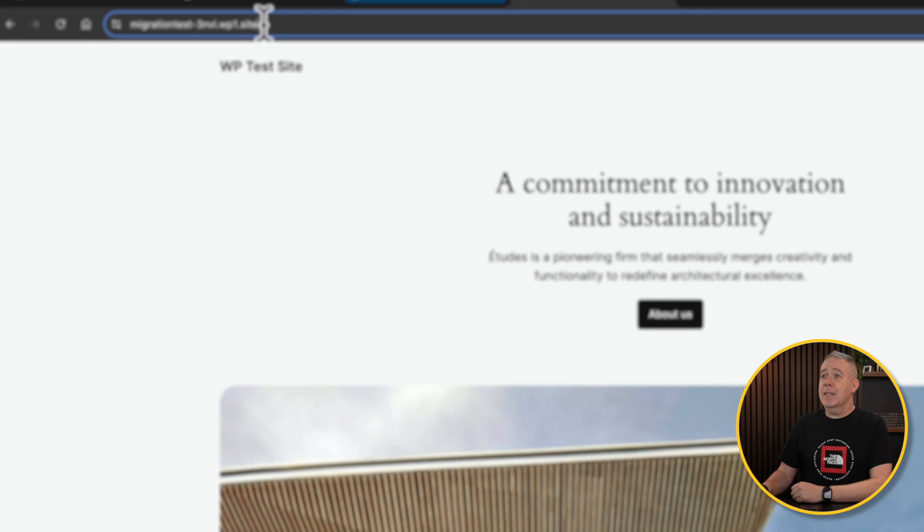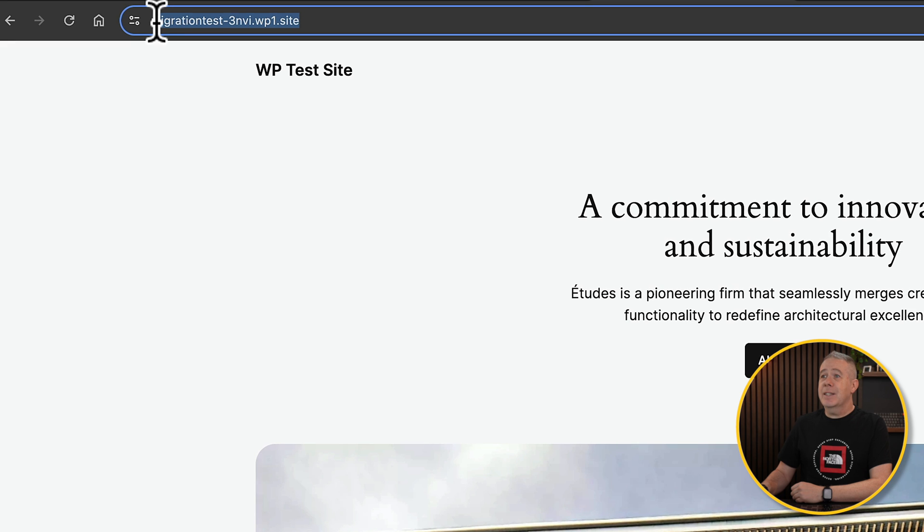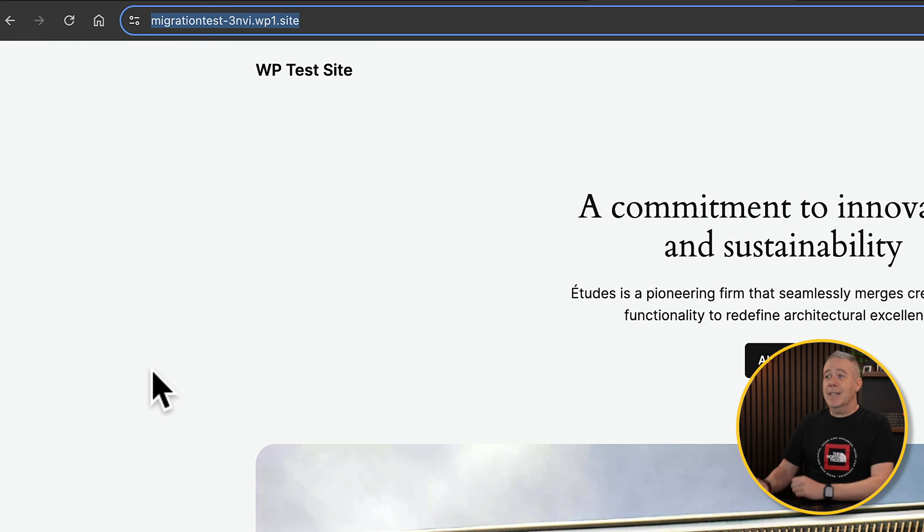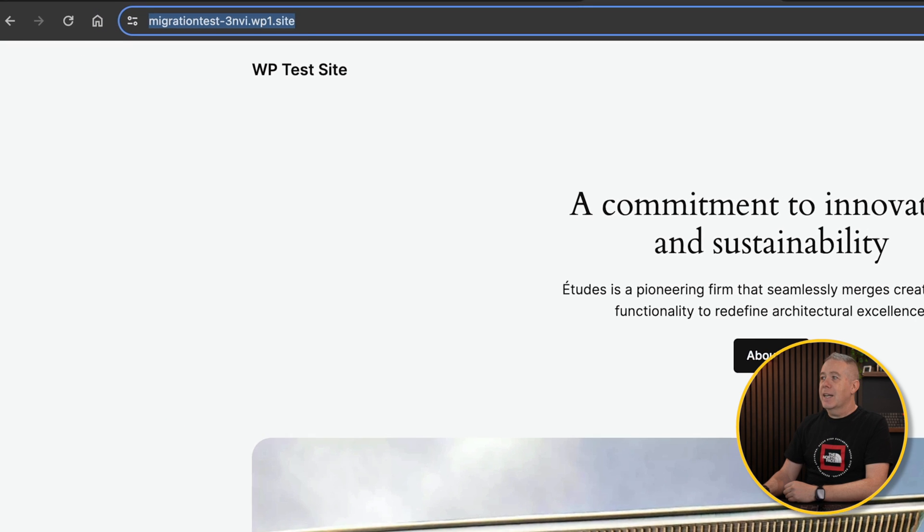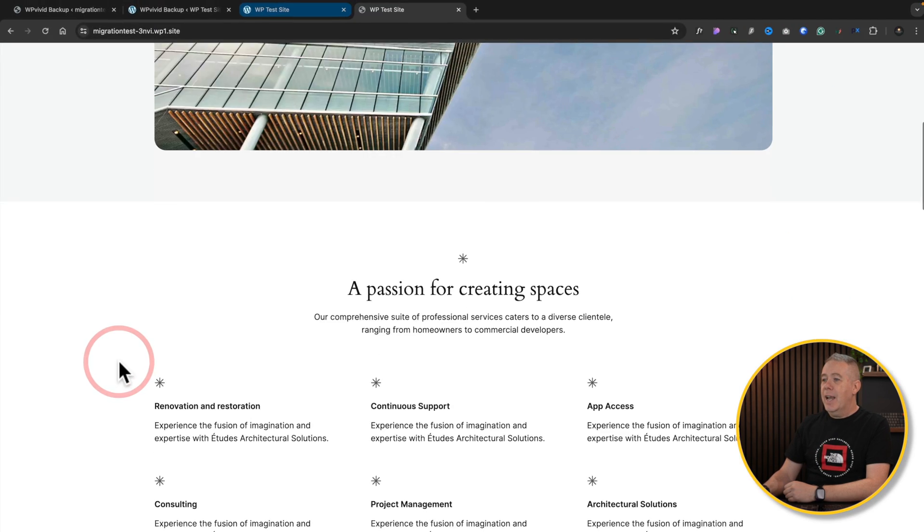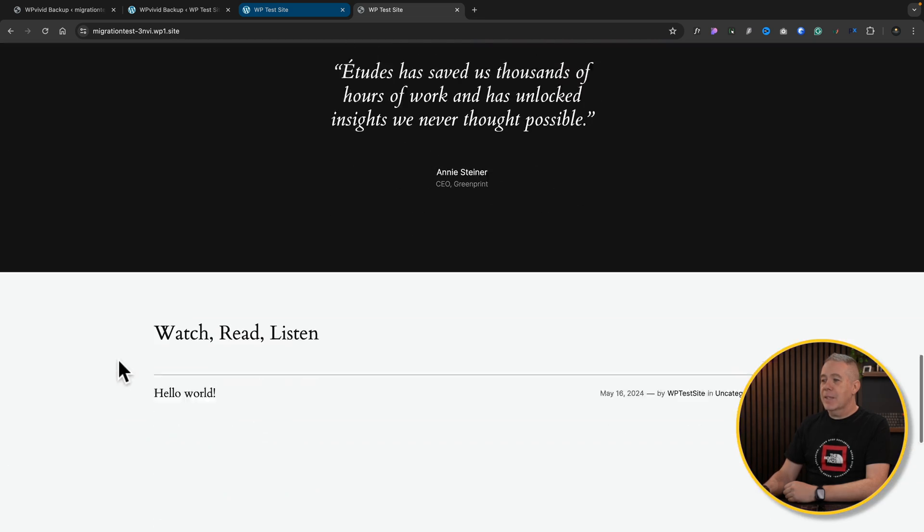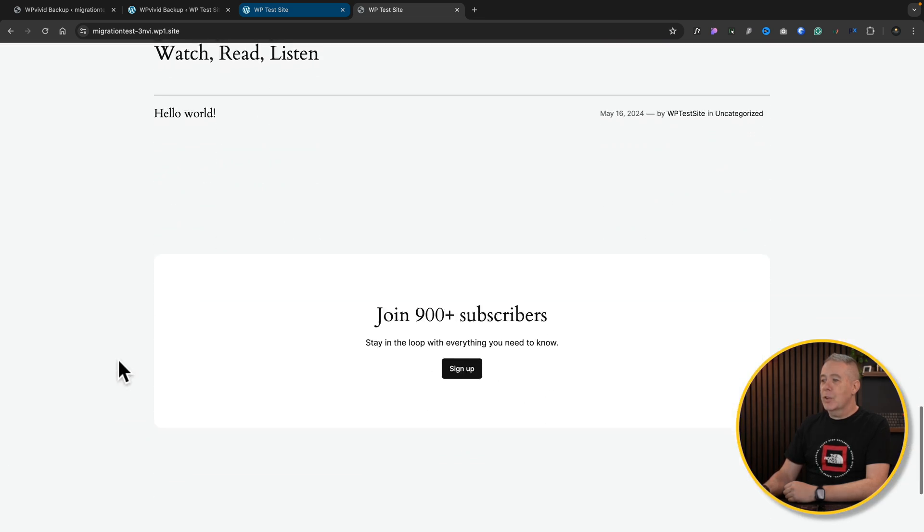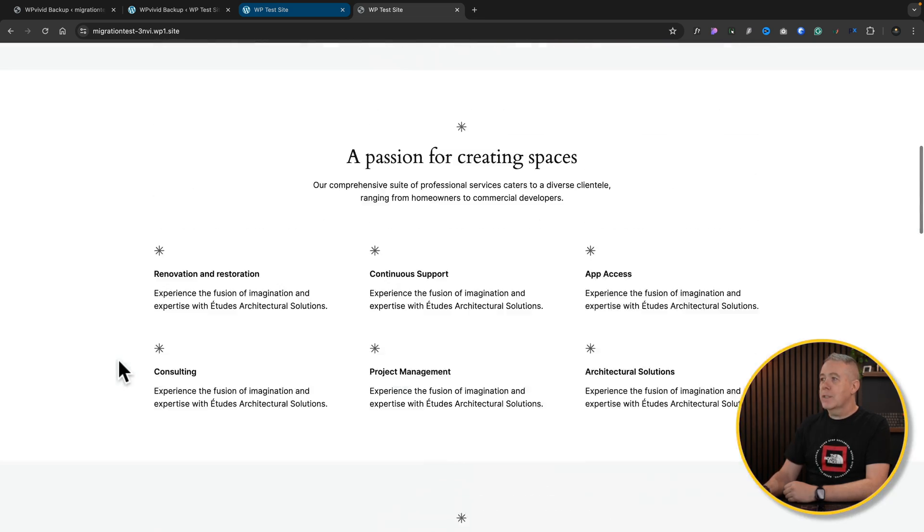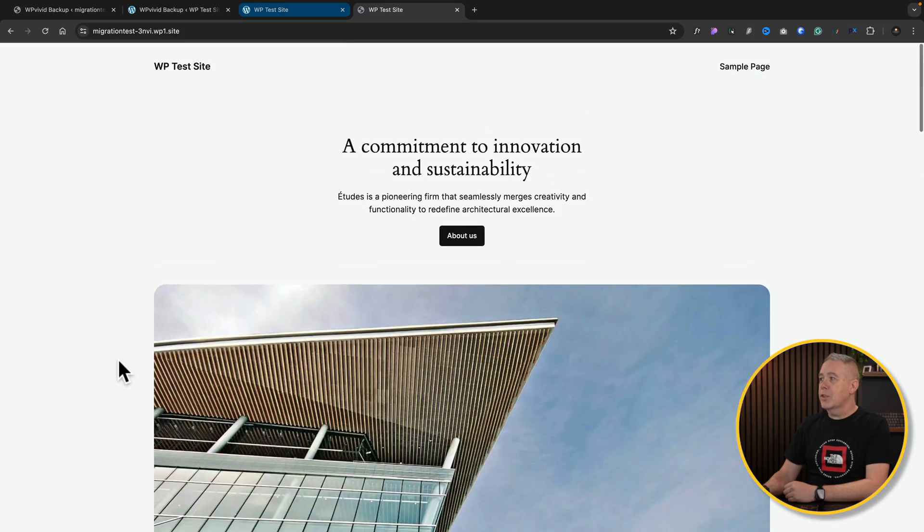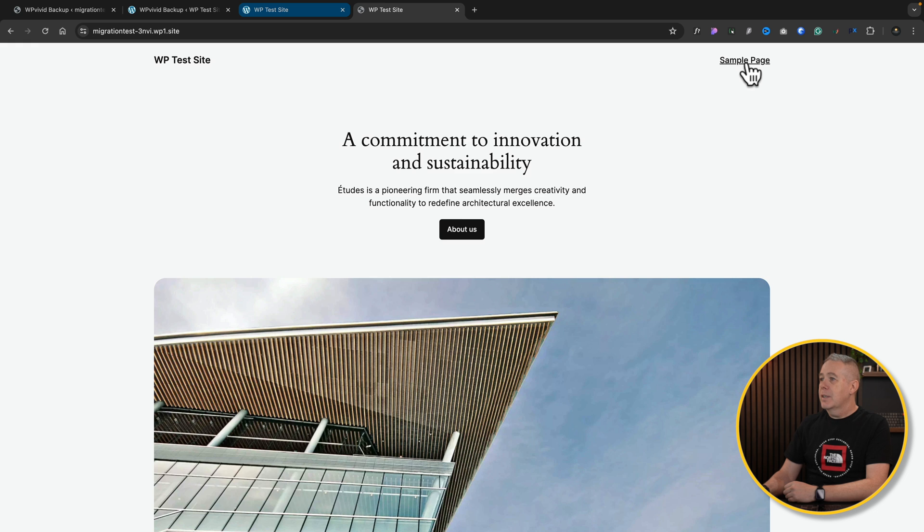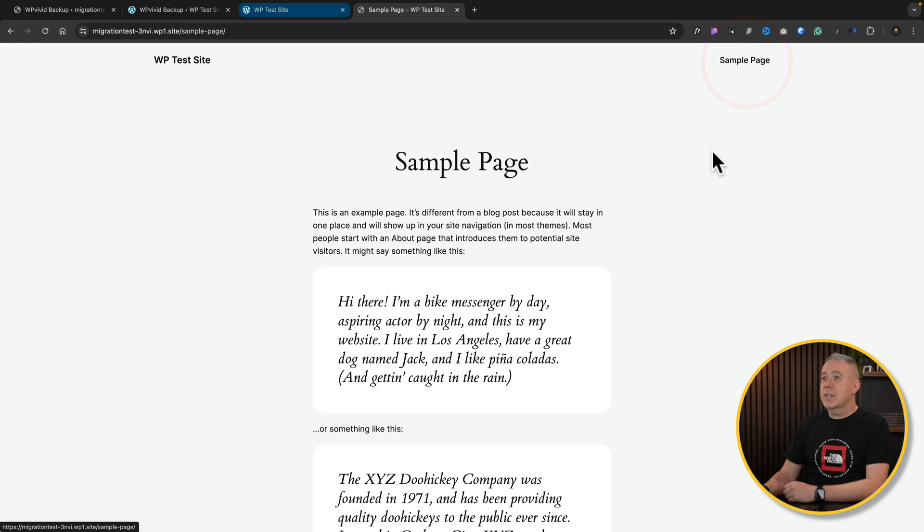You can see if we take a look at the domain at the top, this is the new domain that we've just set up. So this is live on the internet. And as you can see, everything is in place. Our site has been transitioned over. All our content has been transitioned over. Different pages. Everything is set up ready to go.